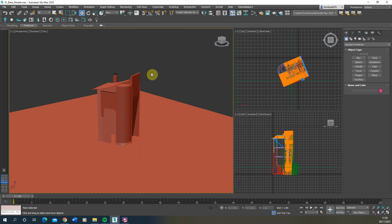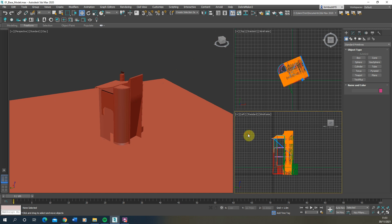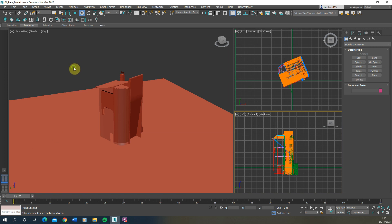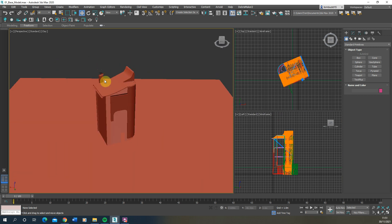We're going to begin by setting up our camera angle. You'll see I've got my workspace set up in three views: a main perspective view, a top view, and a left view. I'm going to set the left view as my specific camera view. If you want to change your windows to look like this, you can go down and pick a new viewport layout, but I'm working in this particular layout as it's my default way of working.